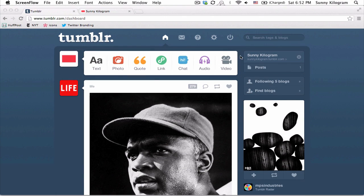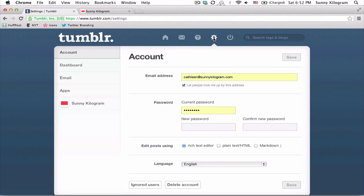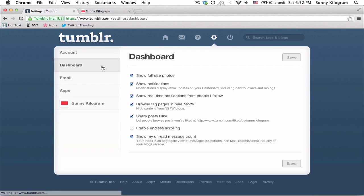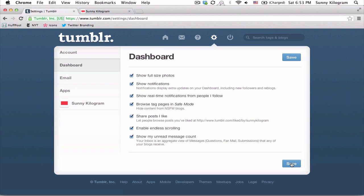Let's go back up here and click on this gear icon for settings. And once you're here, on this left hand side, choose Dashboard. Do you see this? Enable endless scrolling — that's what allows you to have a continuous dashboard. So I'm going to go ahead and check this checkbox and click on save.